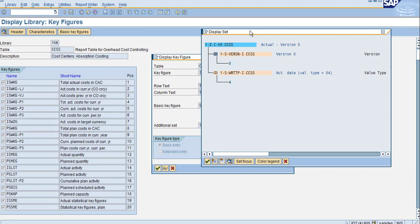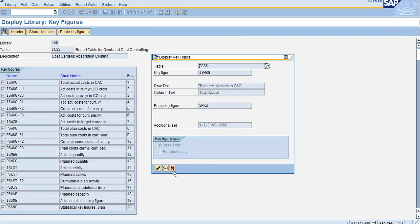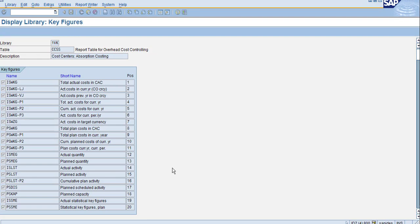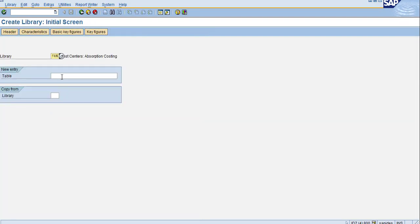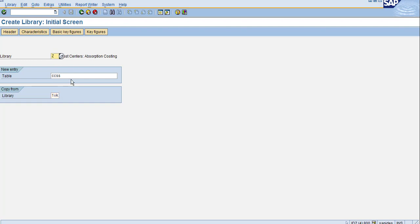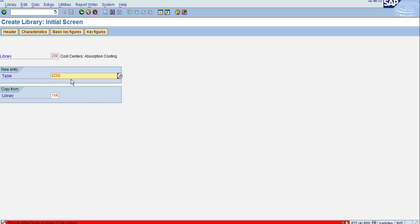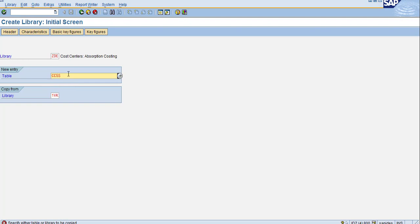Now I'll quickly show you how to create a library. Double-click on the CCSS table. You can use 1WKAD—this is my library I want to create. I've given the table and library. You can give only one and press enter.